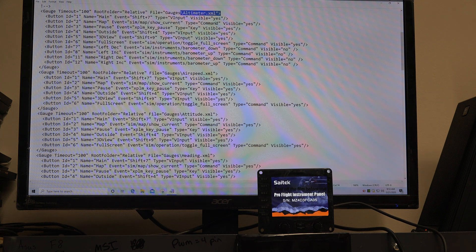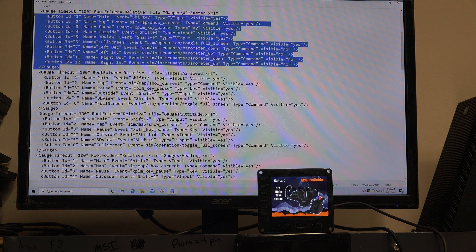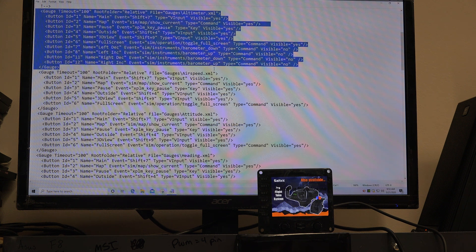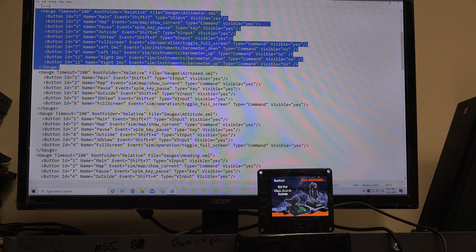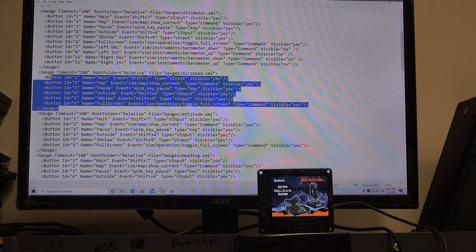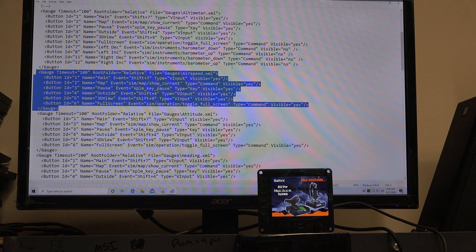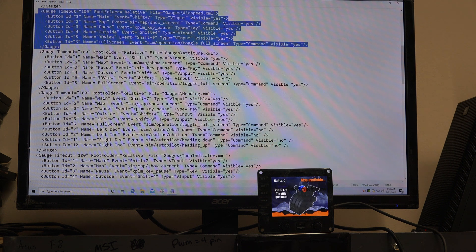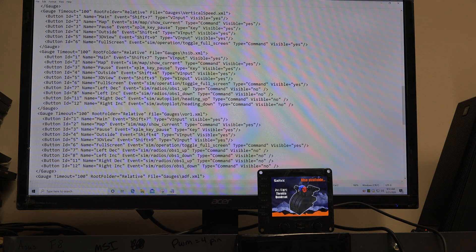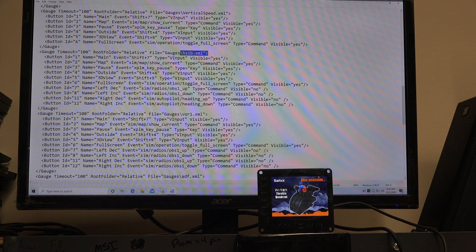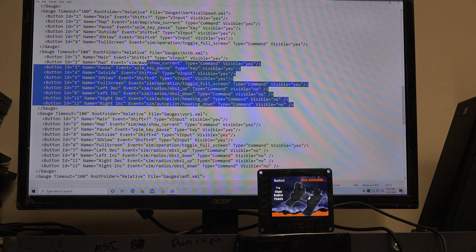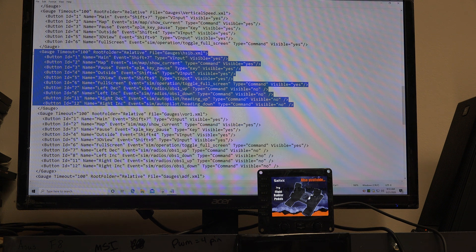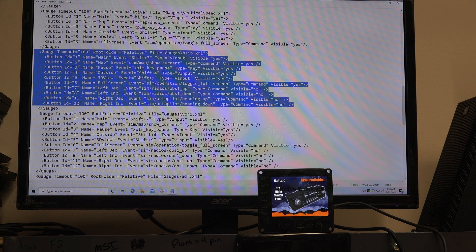Each of these sections corresponds to one of the instruments. This one corresponds to the altimeter. This whole section corresponds to the altimeter, and I've already fixed the knob on here, I believe. This whole section corresponds to the airspeed indicator.